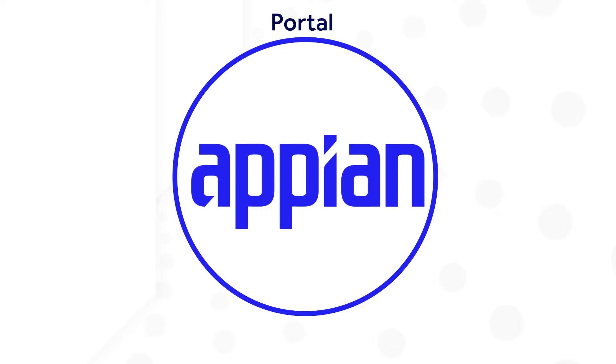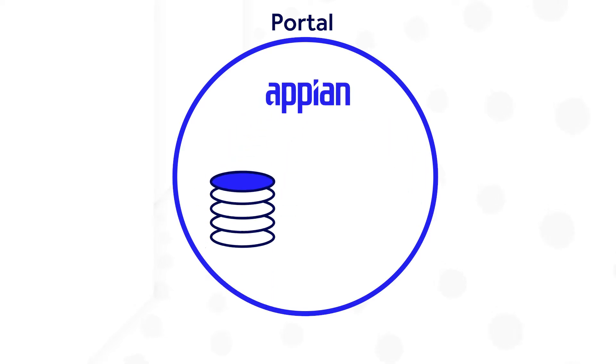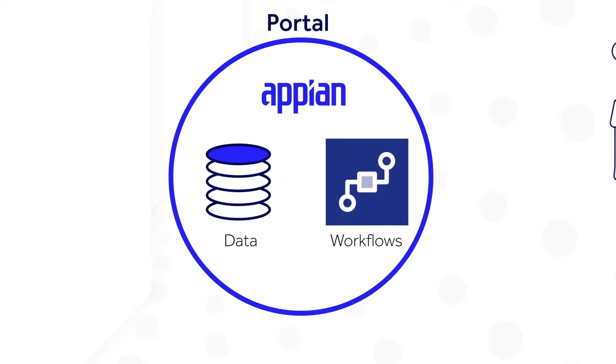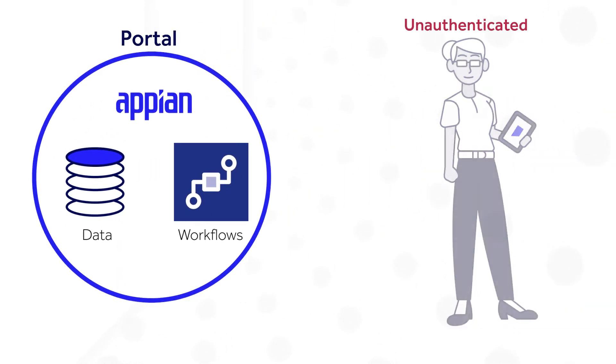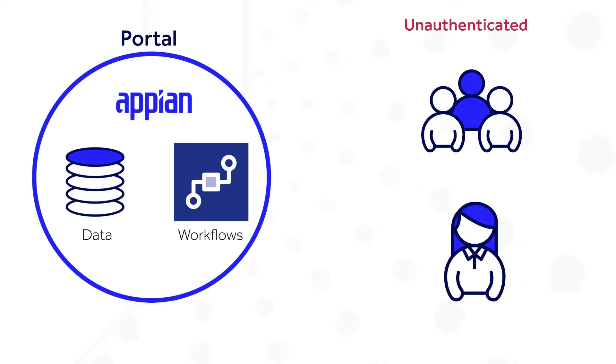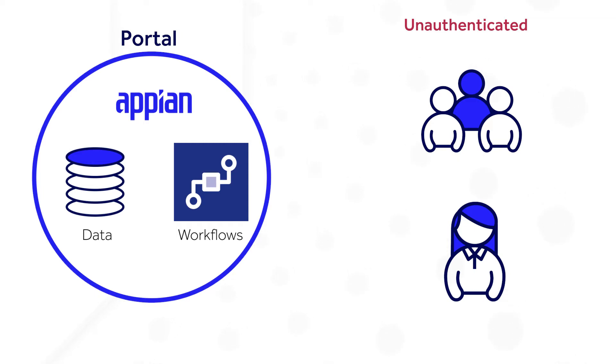A portal is a great way to extend your Appian data and workflows to unauthenticated users. These users may be your partners or customers who don't have access to your Appian environment, but still need to view or share information with your apps. They may need to view a dashboard, request a new account, or report an incident. This is where portals come in handy.